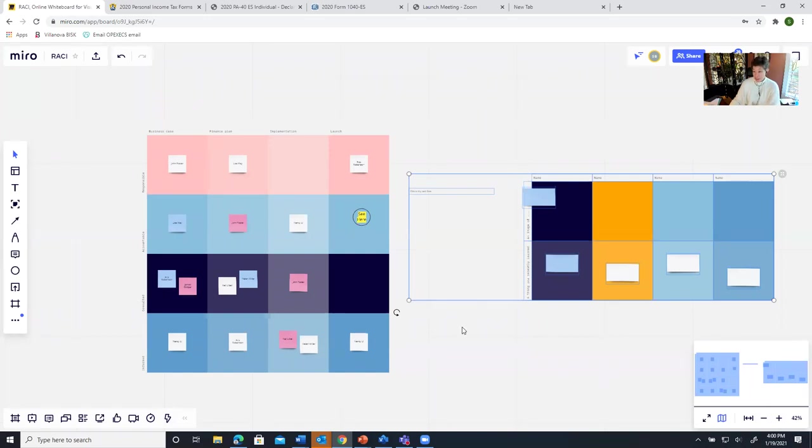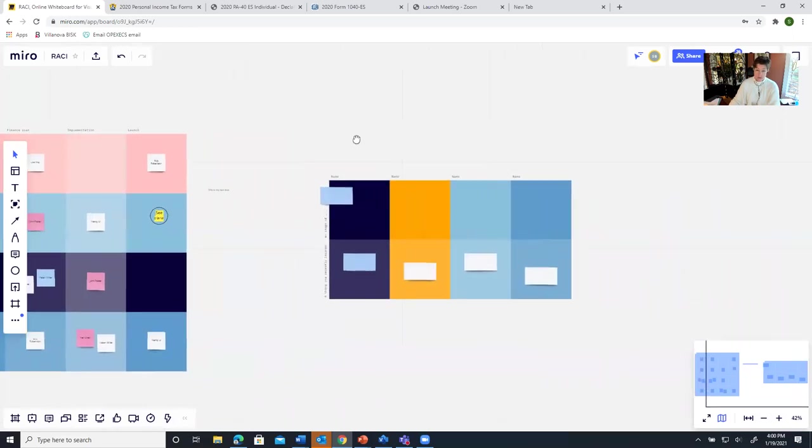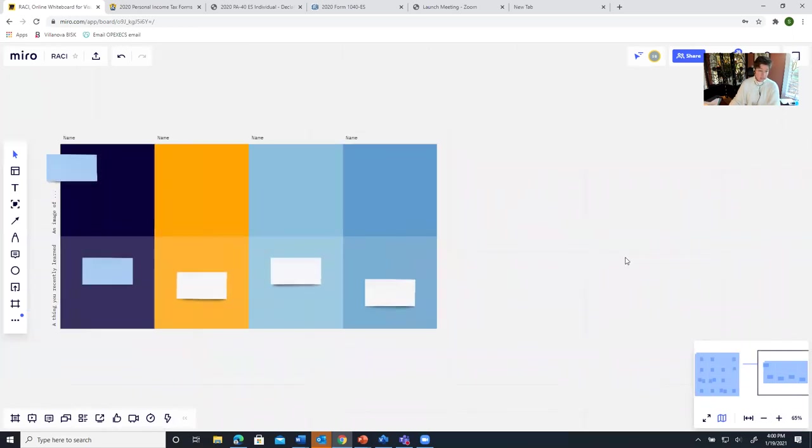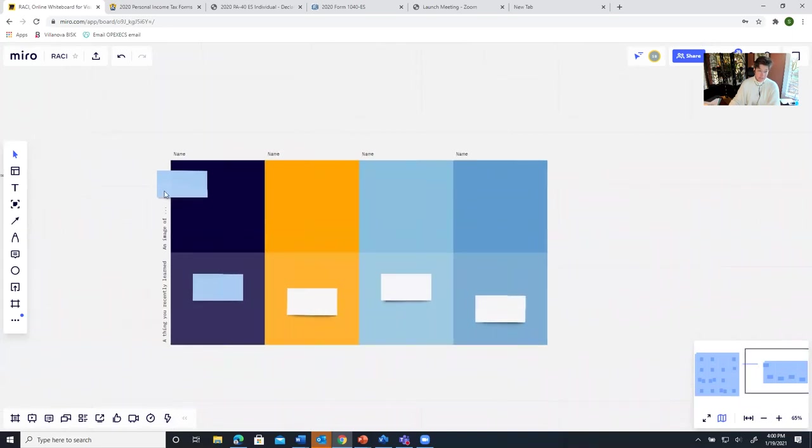And you see how the board gets bigger or smaller based on how much content. I can always change that. If I want to get a little closer, if I want to move it over and go into this new thing that I just added, I can do that.